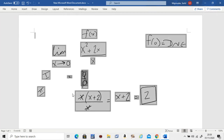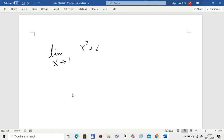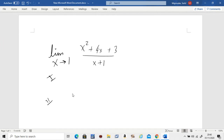Let's do one more. The total idea is two steps. I give you a limit as x approaches, say, minus one, with x squared plus four x plus three divided by x plus one. You should always start your problem with step one by plugging in the value minus one.